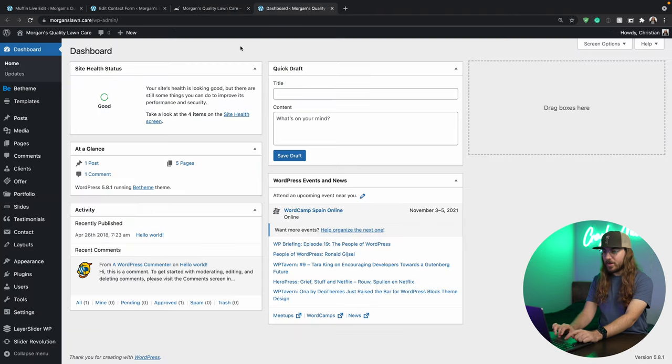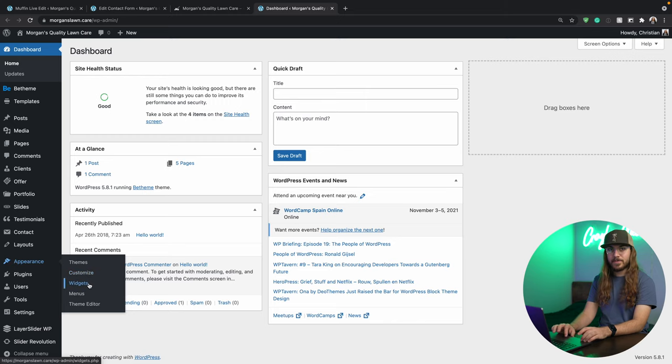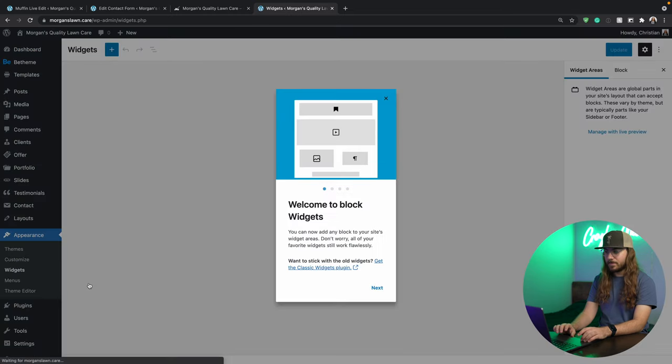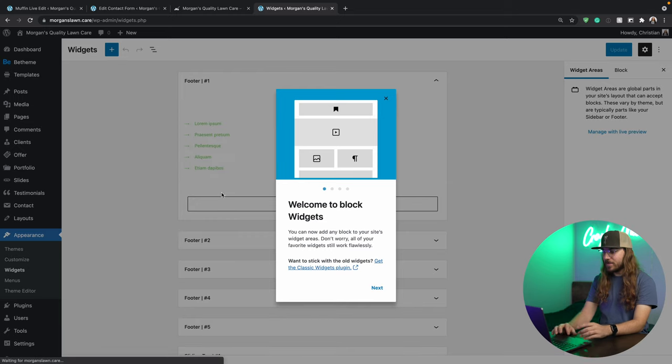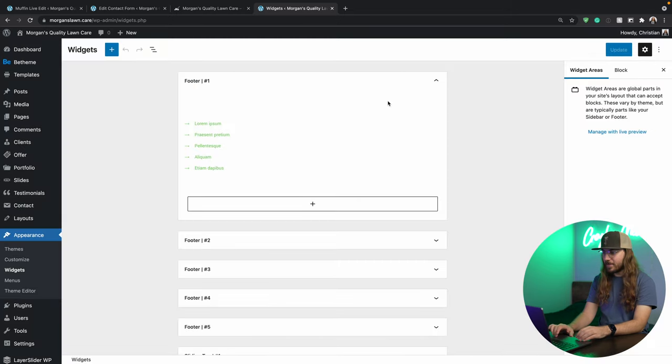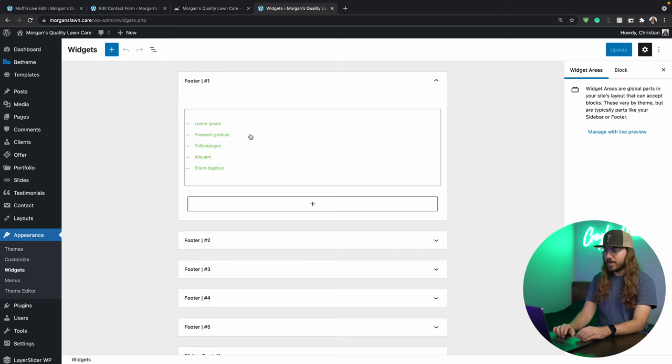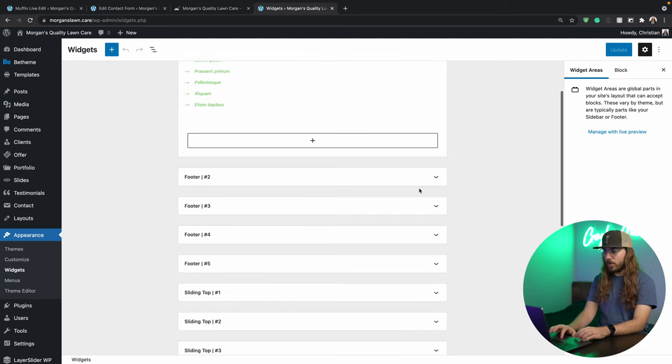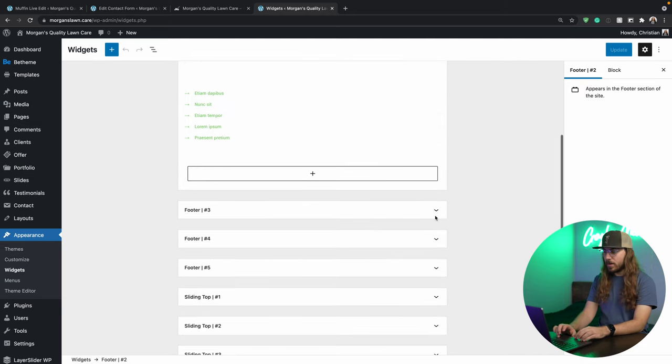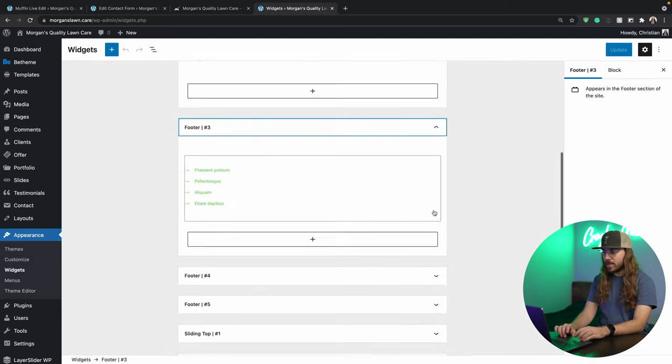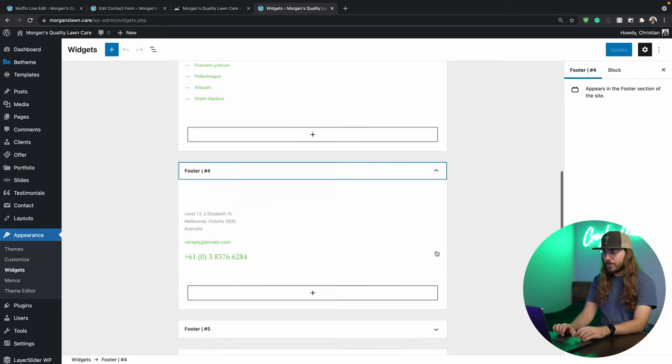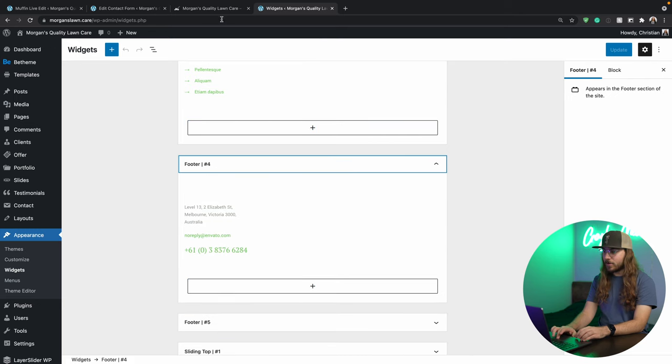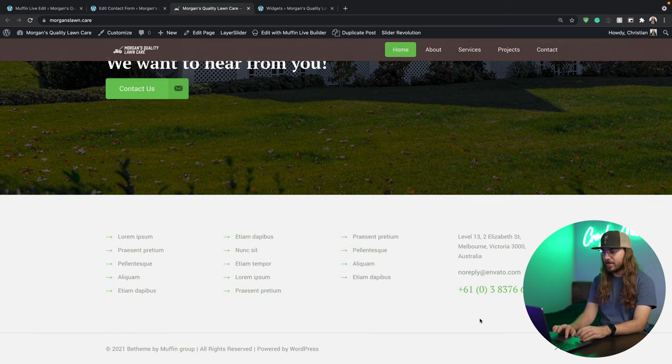And we're going to do this under appearance and widgets. Once you click widgets, we can just dismiss this. Now the footer's got four sections. We see footer one, footer two, footer three, footer four, and that corresponds with these four sections we see down here.